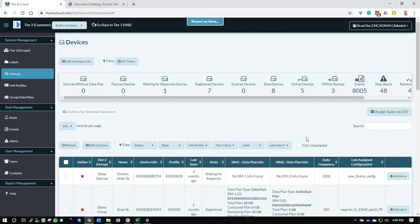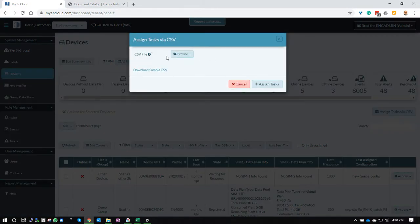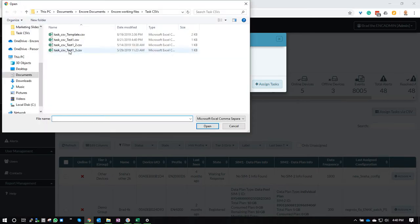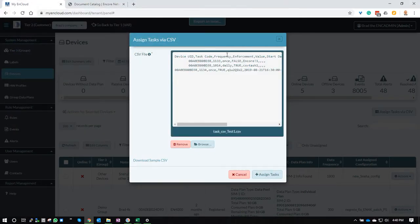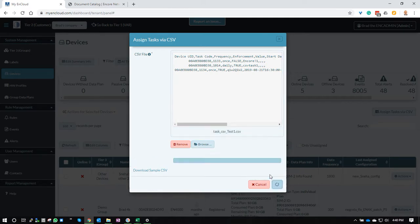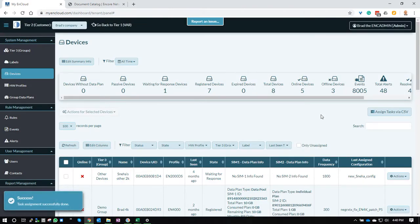So I'm going to minimize that. I'm going to go to assign tasks via CSV. I'm going to go to browse to find the file, test CSV one, open. You can see the information is here, assign the tasks, success.